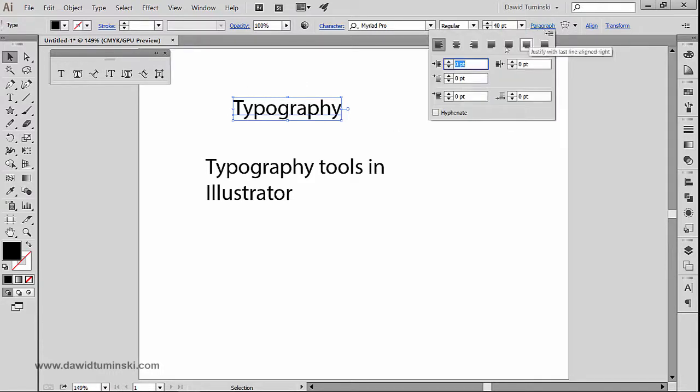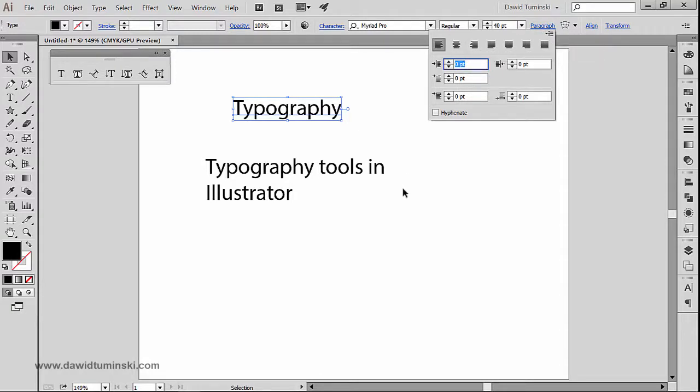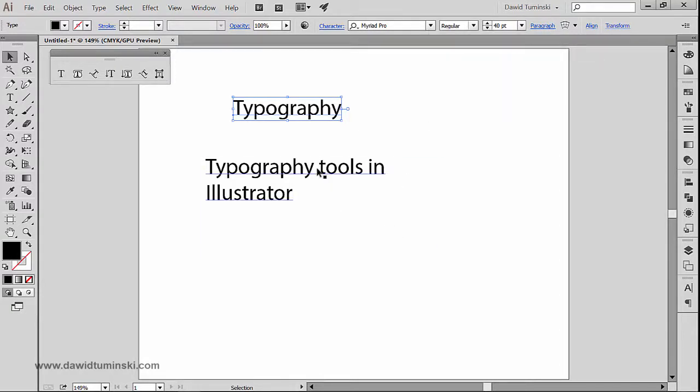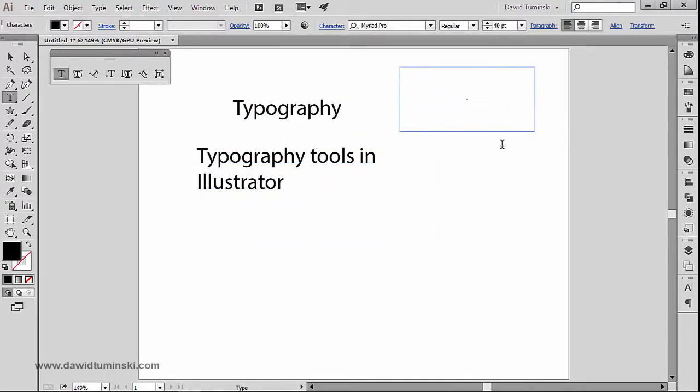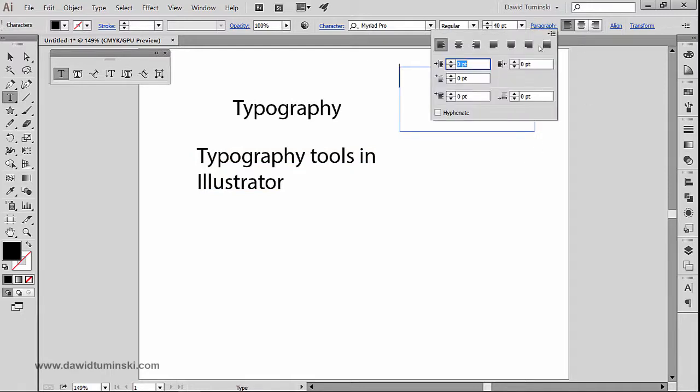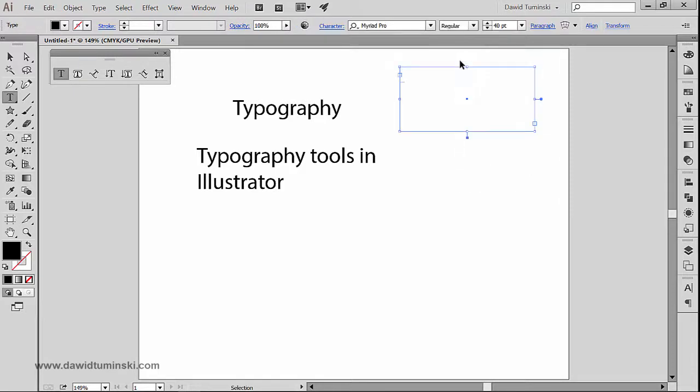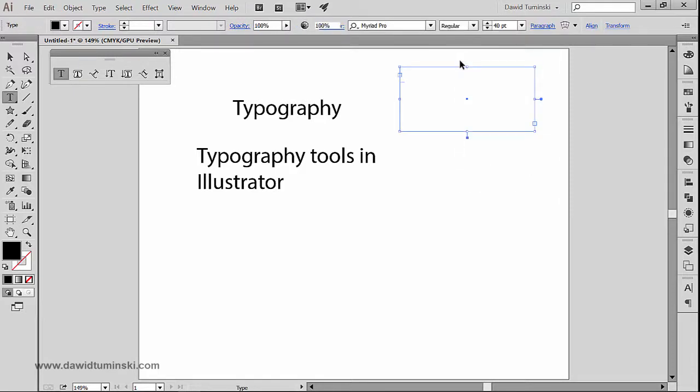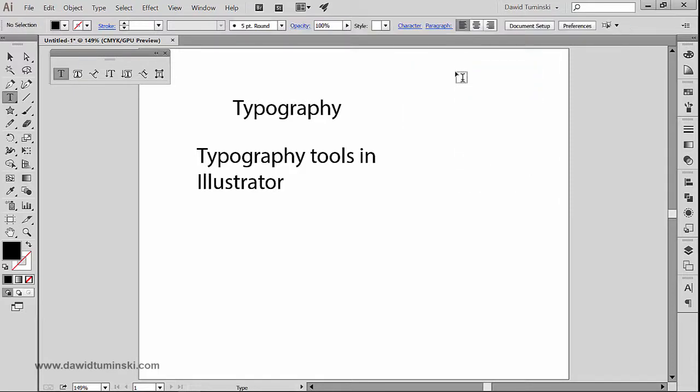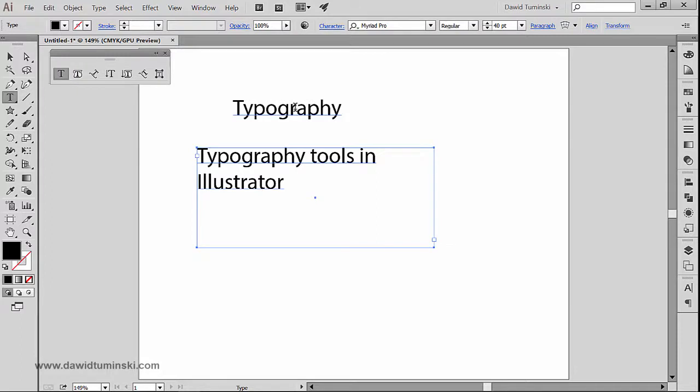However, if you create your type using the method that we just saw, so if you just click and drag to create a text box, you will be able to use all these paragraph functions right here. There's one more important implication when creating these pieces of text with these two methods.